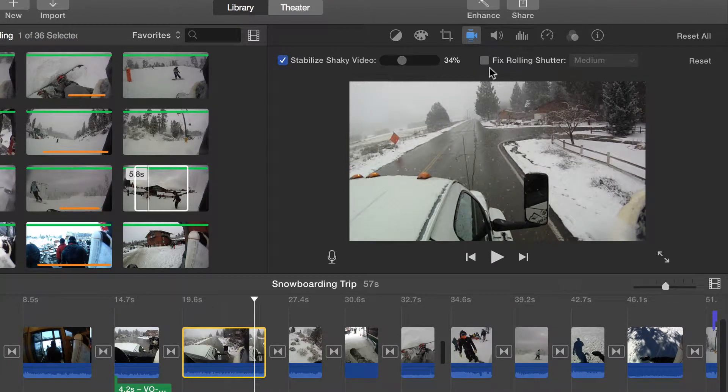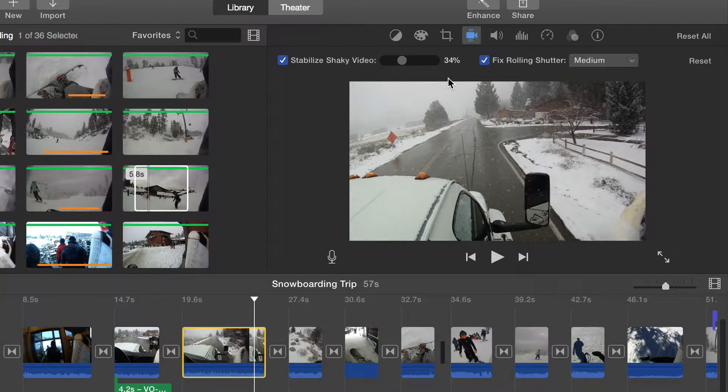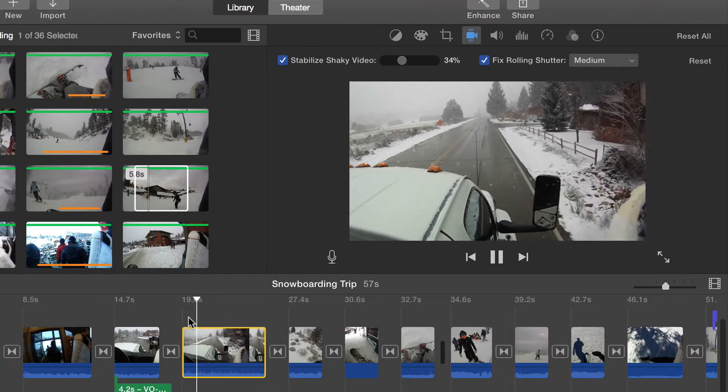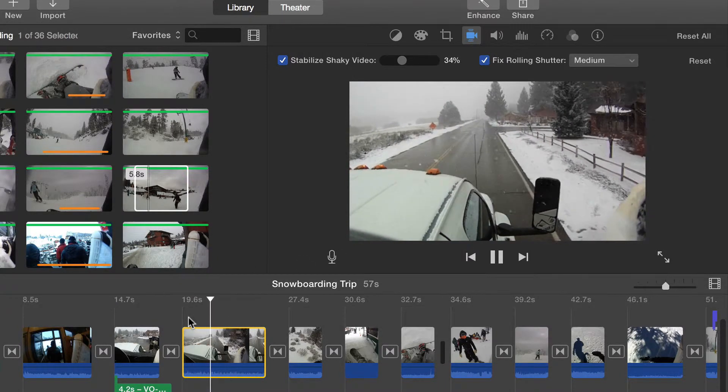Some cameras introduce a distortion called rolling shutter. Check the box to have iMovie fix that issue.